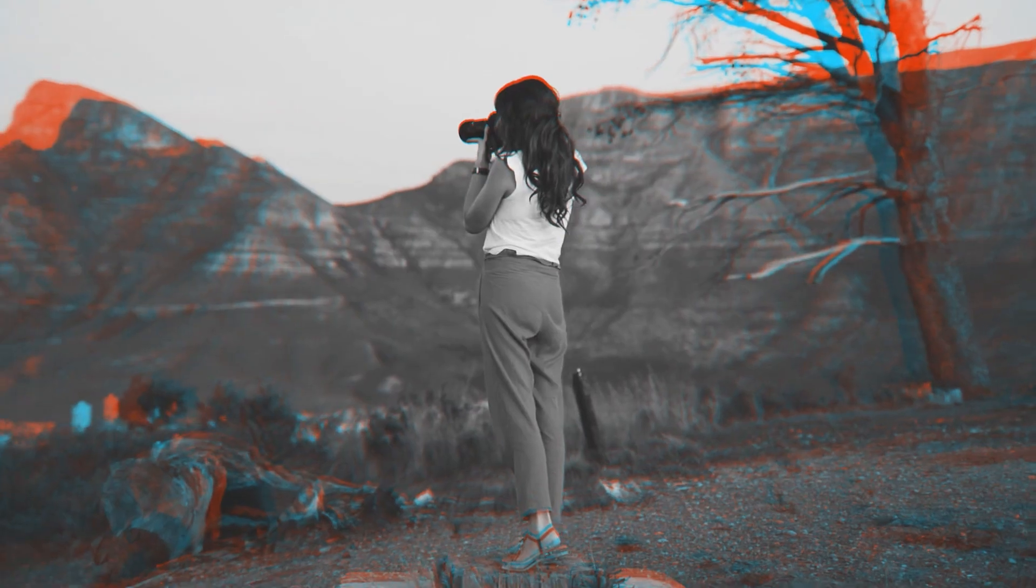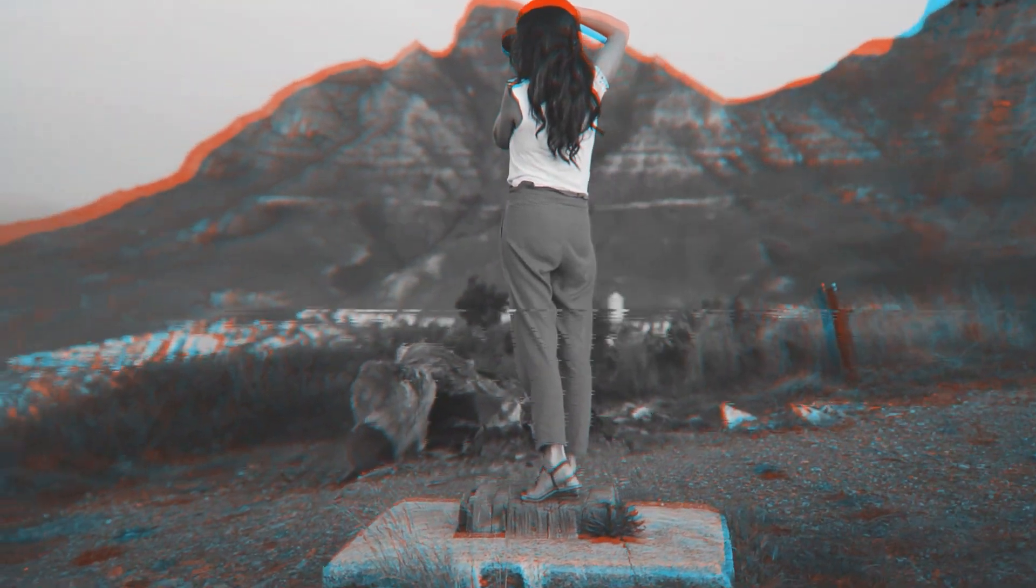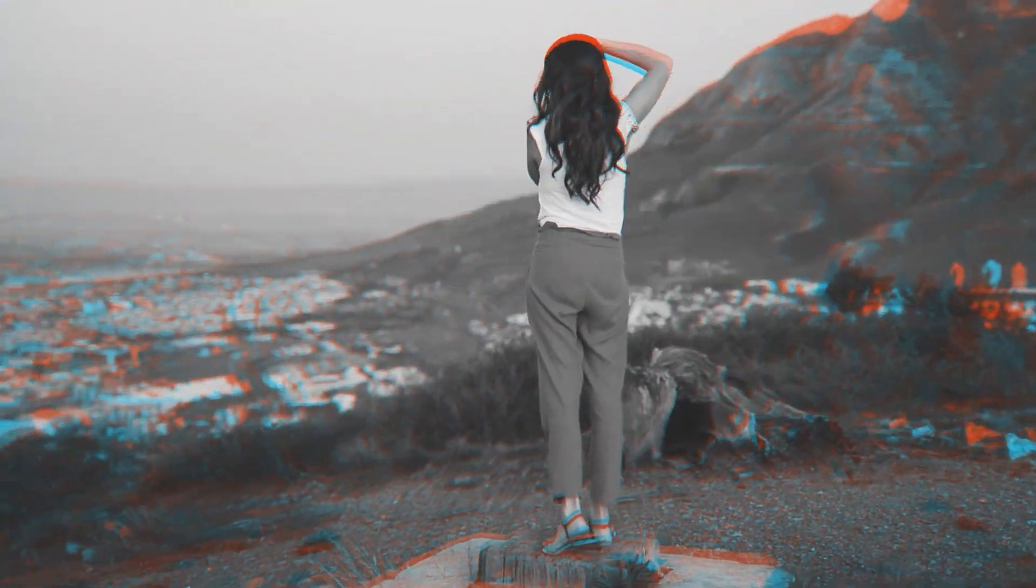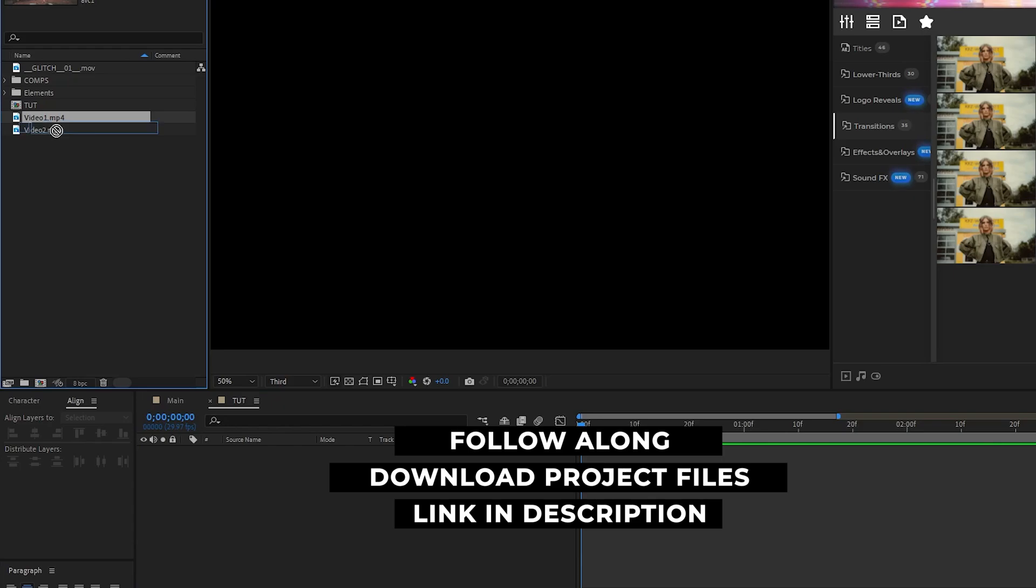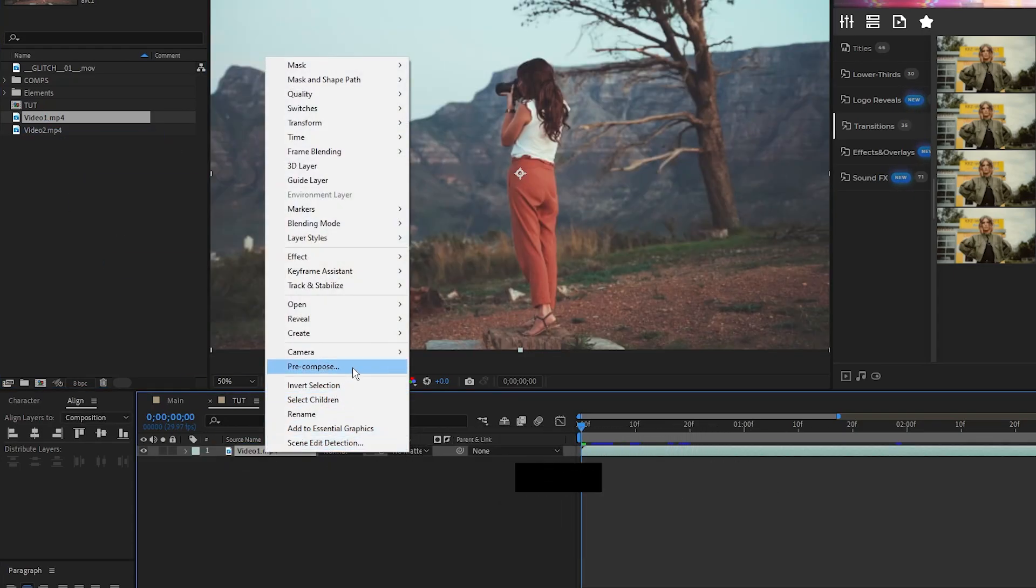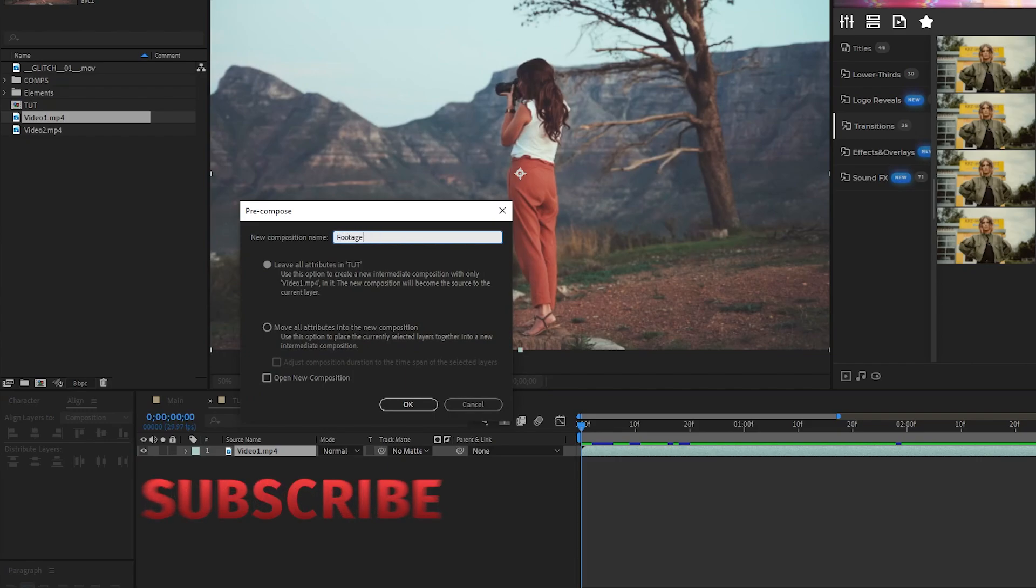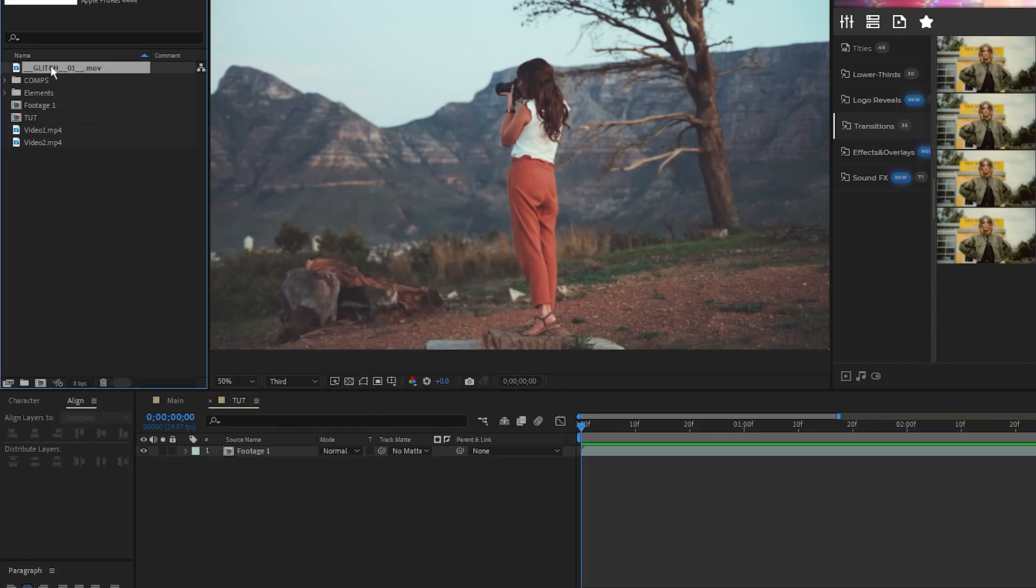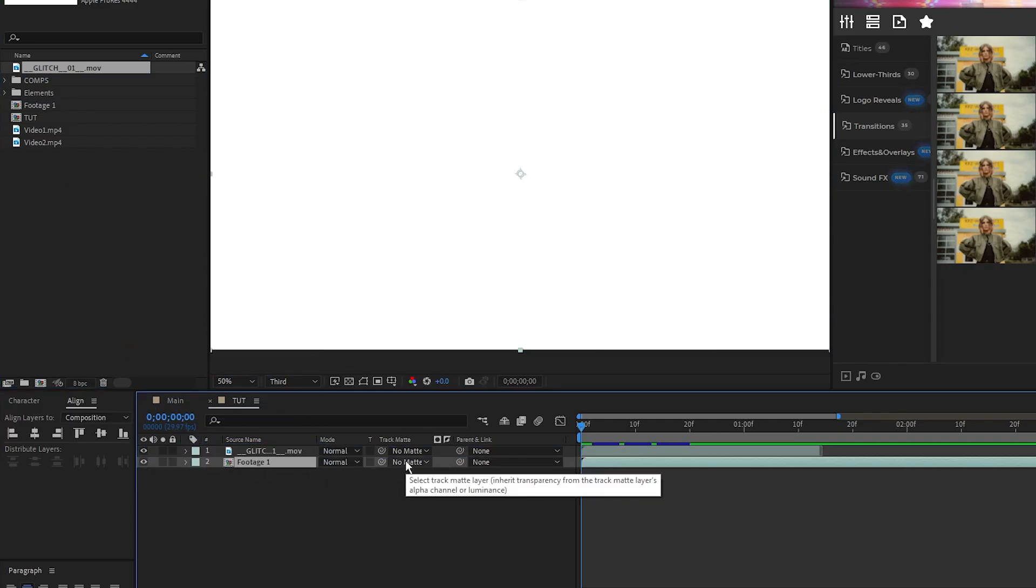First we'll create our constant glitch effect to go over the footage for our composition. We'll start by taking our stock footage, putting it on the timeline, right click it, select Precompose, we'll name it Footage 1, and click OK. Now we'll grab the glitch effect we want to overlay, put it above the precomp, then set the track matte of the precomp to this glitch footage.